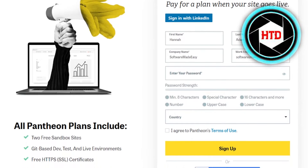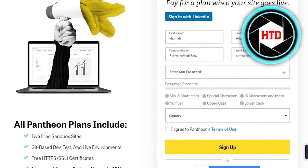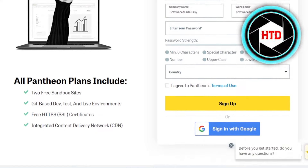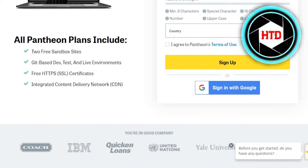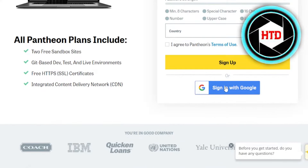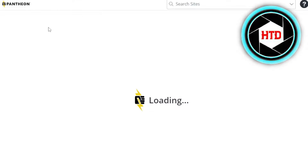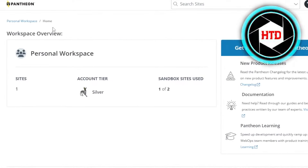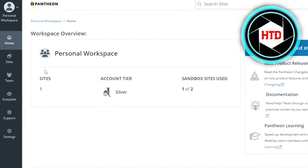There is no credit card required. You have to enter your name, last name, email address, and company name. You can also sign in or sign up with your Google account. So we can do that quickly. After signing in, this is where you will get. Now we have our own account on Pantheon.io.